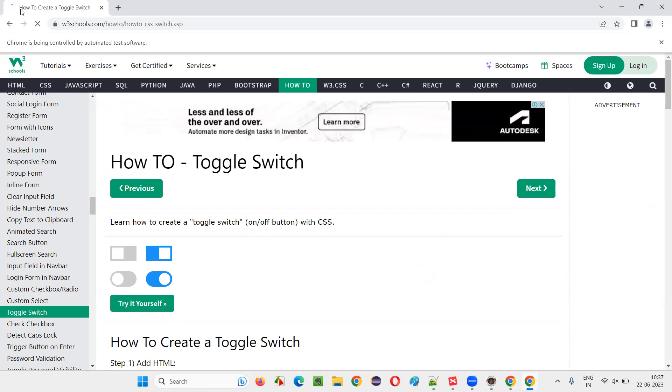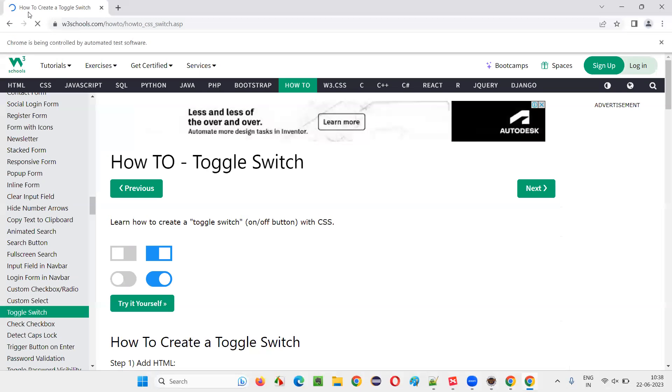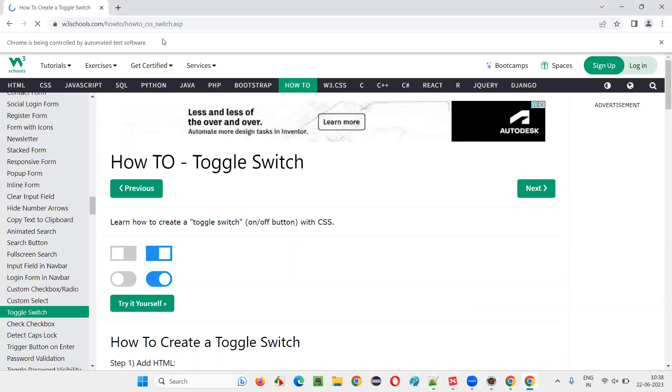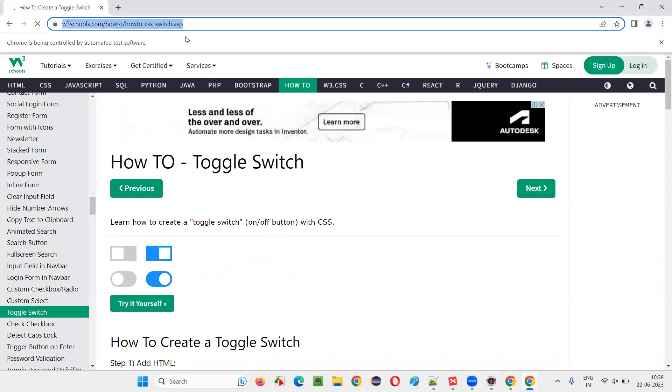The page is still loading, guys. So let's wait for the page to load completely. Selenium will wait completely for the page to load. Sometimes the page will take some time to load. So Selenium will wait for that.